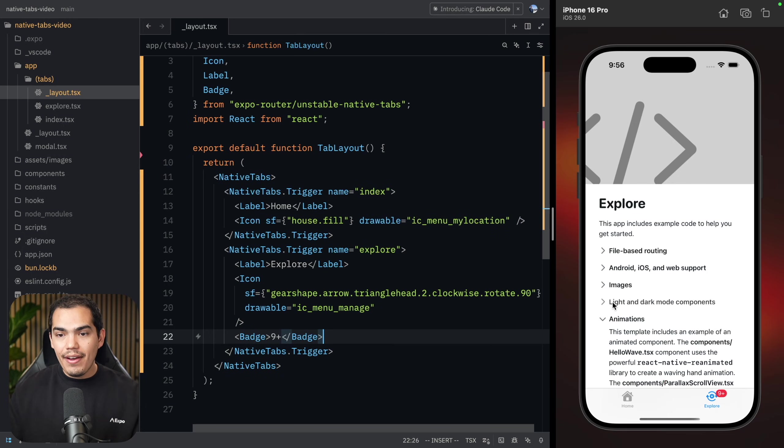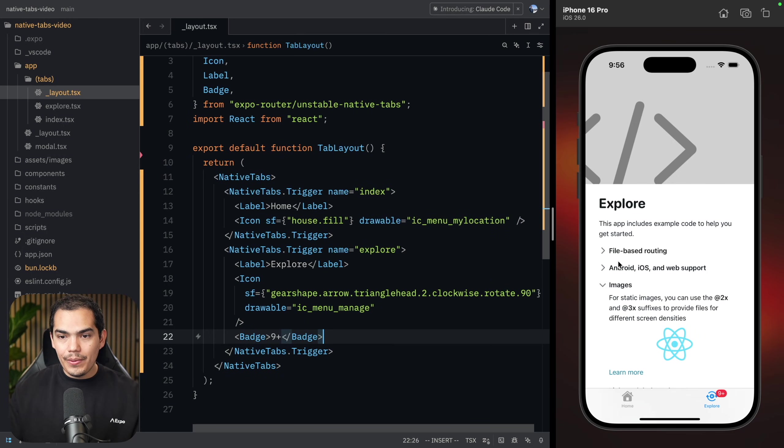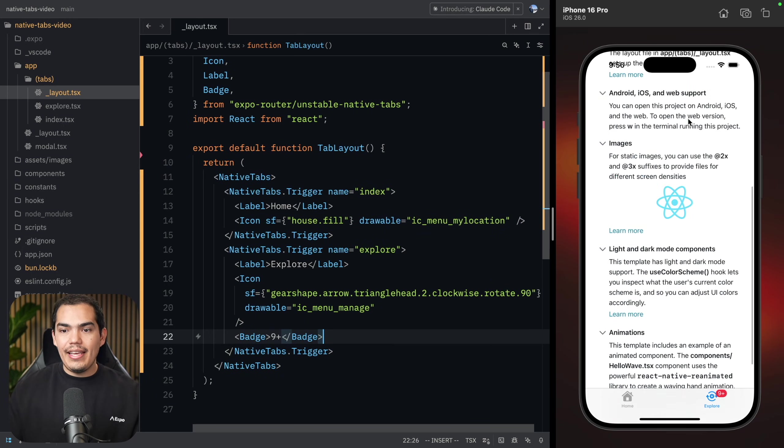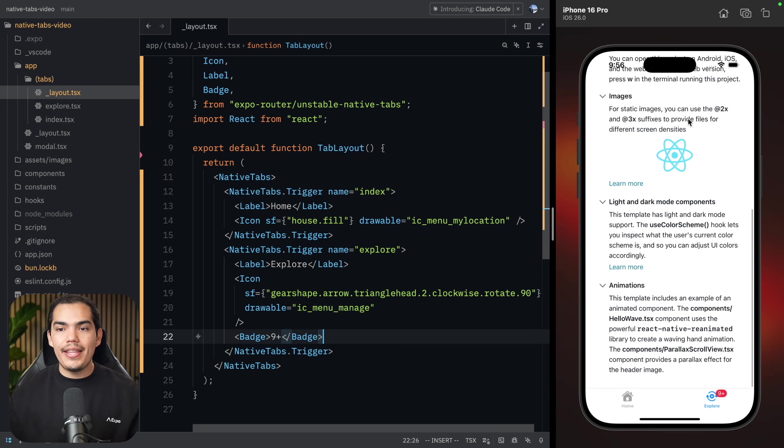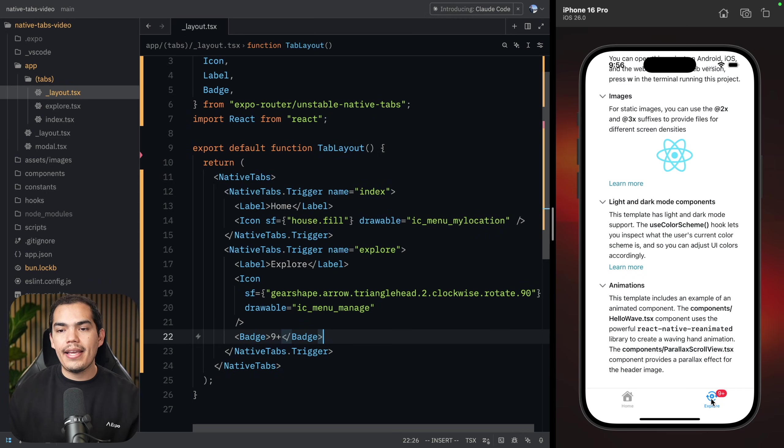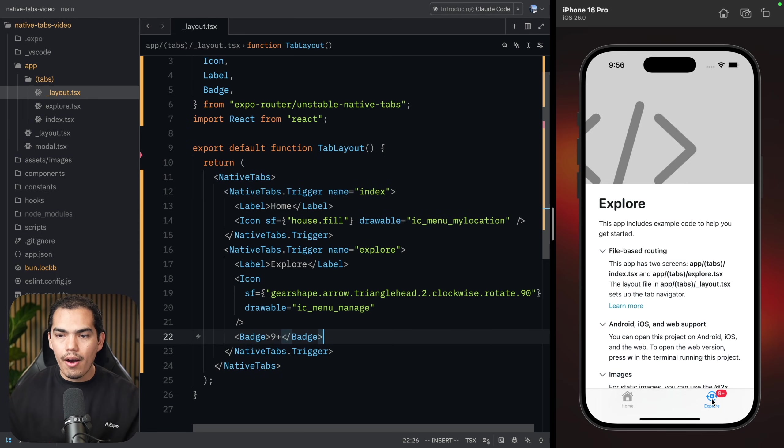Now, if I open all these expandables and scroll all the way down, when I press the tab, this is one of the native features. When I press the same tab again, this is going to scroll up automatically, which is really cool.